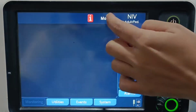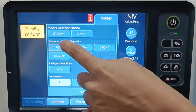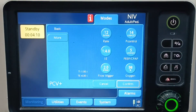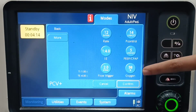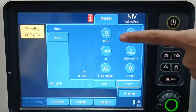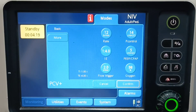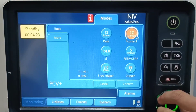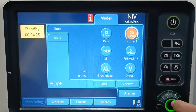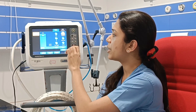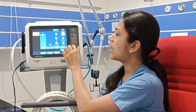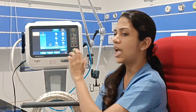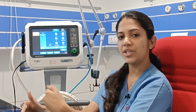When opting for PCV mode, we have to set the pressure control, the PEEP, the FIO2, the respiratory rate, the I:E ratio, and the flow trigger. For pressure control, we usually keep it around 15 or so. We can reduce or increase the pressure according to our need, depending on patient condition and the next ABG.